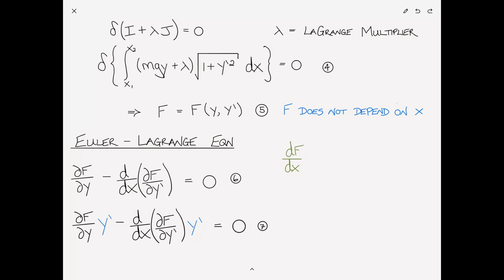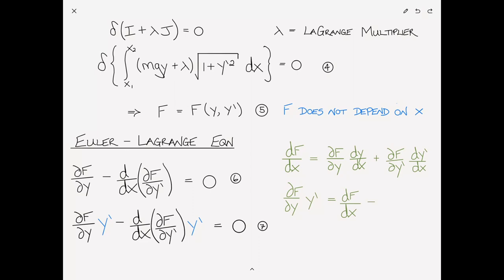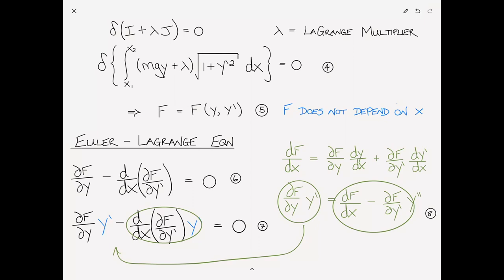Because f doesn't explicitly depend on x, we can find a more simplified form of the Euler-Lagrange equation by multiplying each term by y-prime. Now the derivative of f with respect to x equals partial f over partial y times dy/dx plus partial f over partial y-prime times dy-prime/dx. Rearranging, partial f over partial y times y-prime equals df/dx minus partial f over partial y-prime times y double-prime. We can substitute this in for one of the terms in our modified Euler-Lagrange equation — we'll do that on the next page.